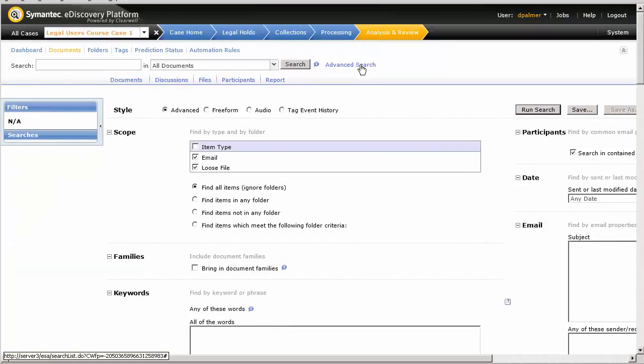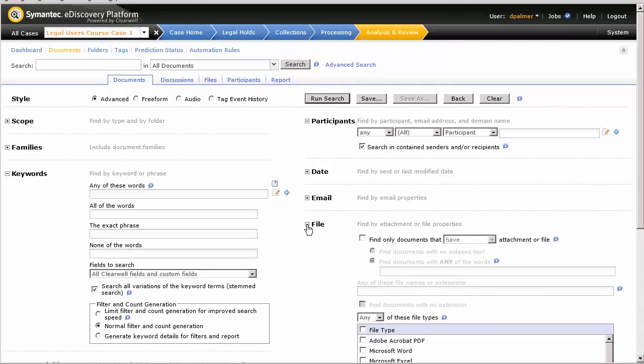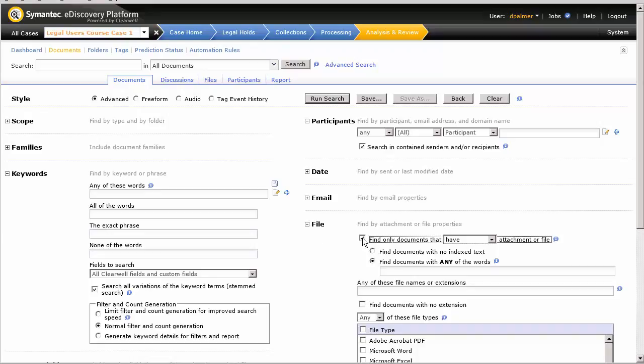We're going to expand the File section, mark the Find Only Documents That Have Attachment or File checkbox, and then mark the Find Documents With No Indexed Text radio button. We then run the search.